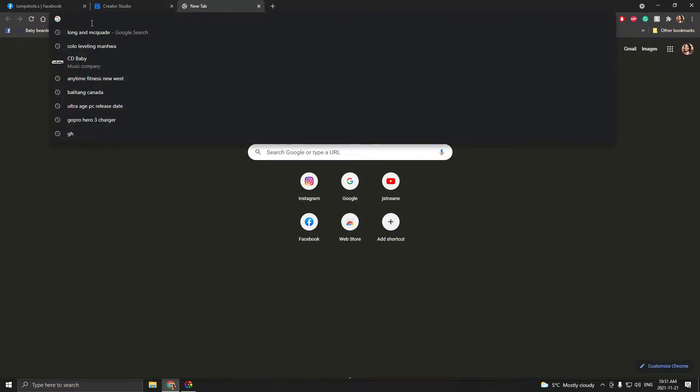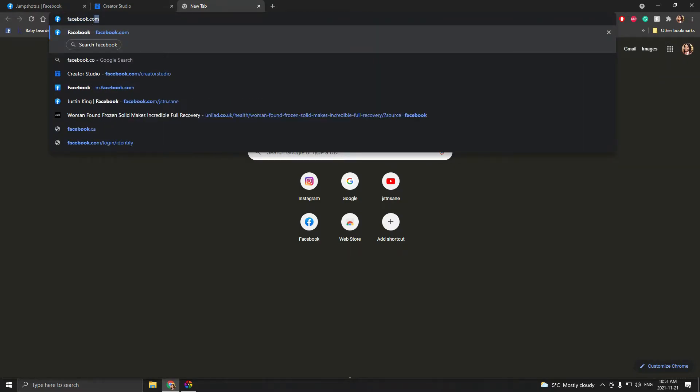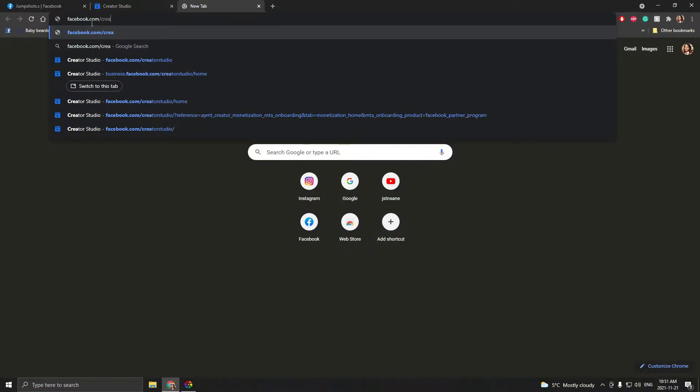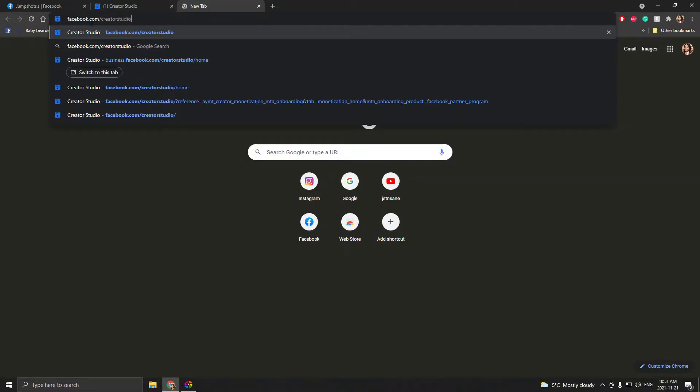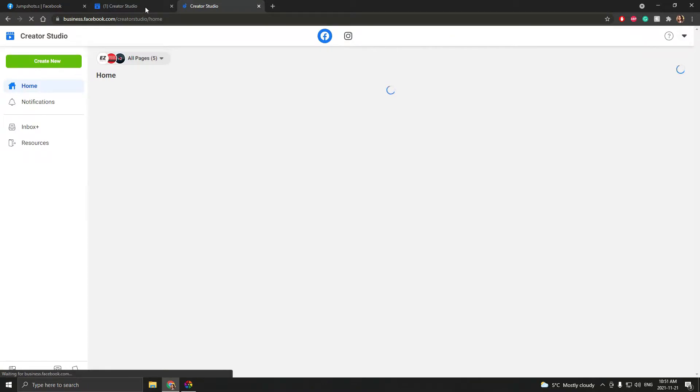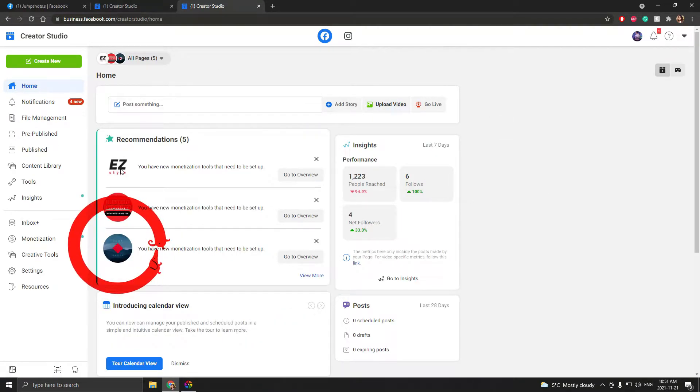Open a tab and type facebook.com/creator studio, then find your page.